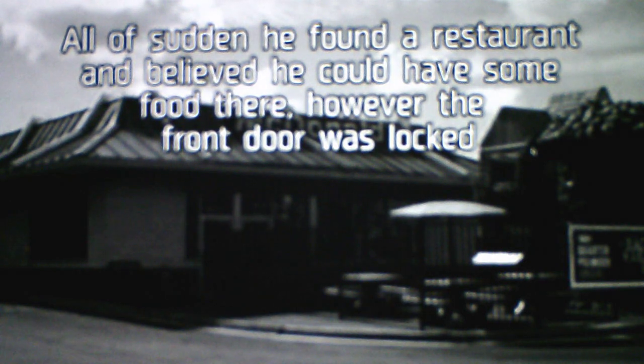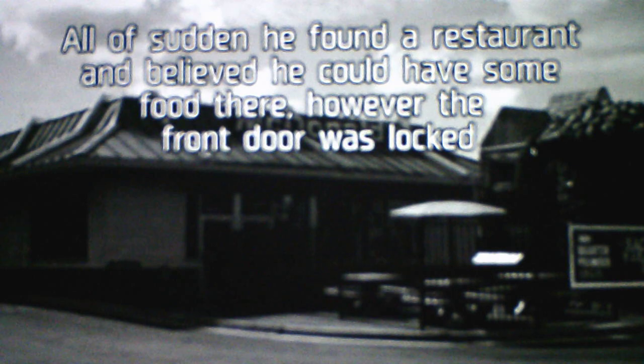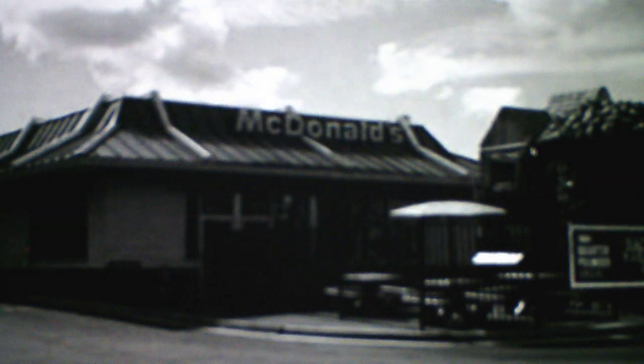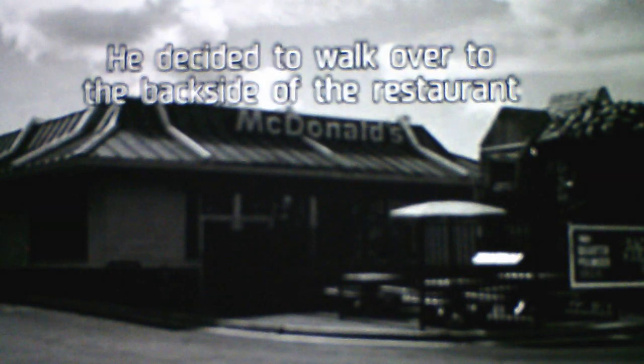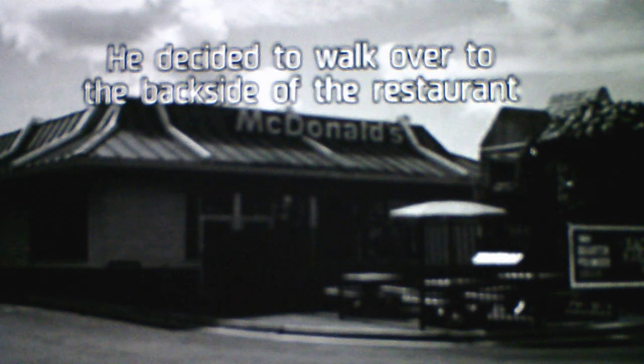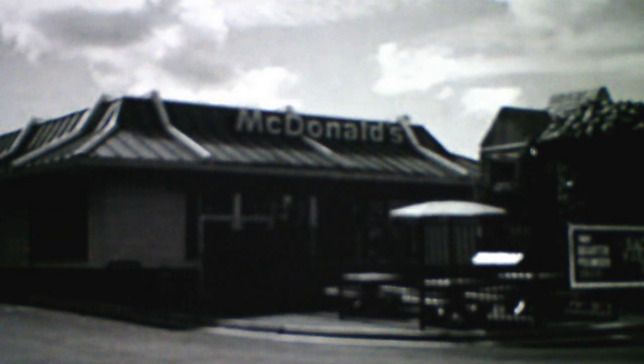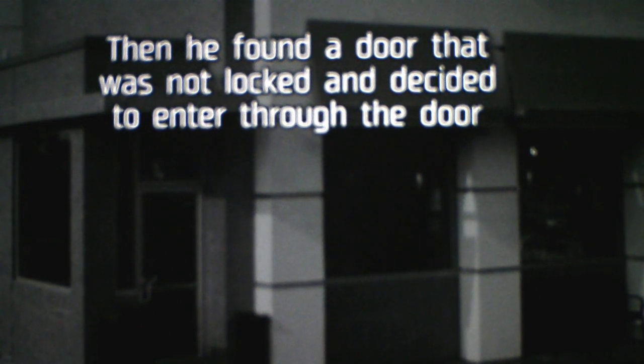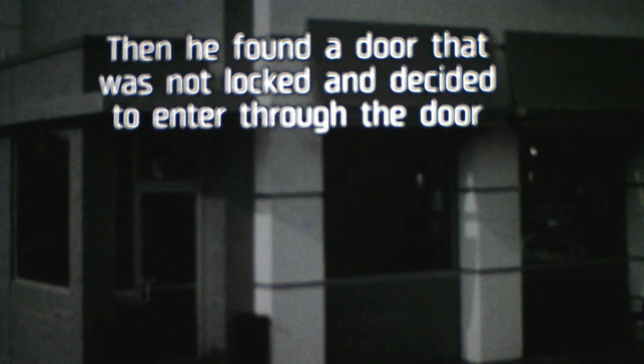However, the front door was locked. And he found a McDonald's, obviously. He decided to walk over to the back side of the restaurant. Then he found a door that was not locked, and decided to enter the door.